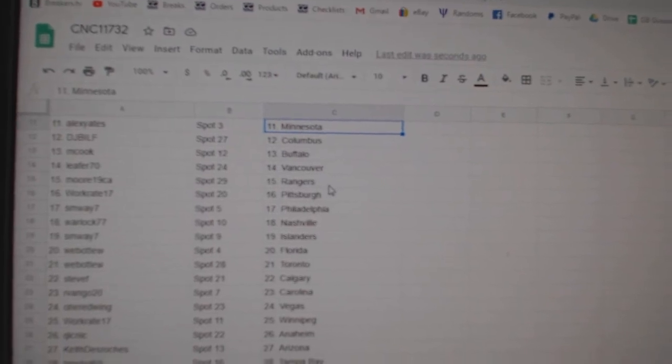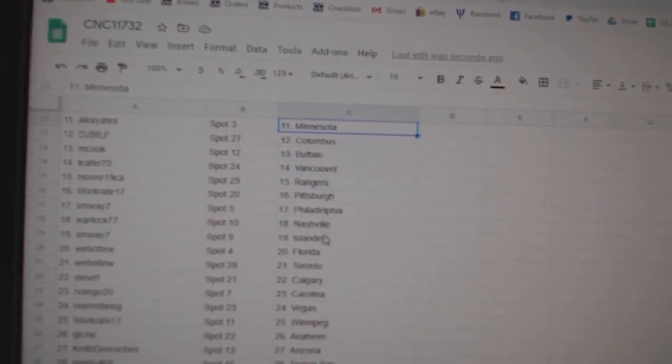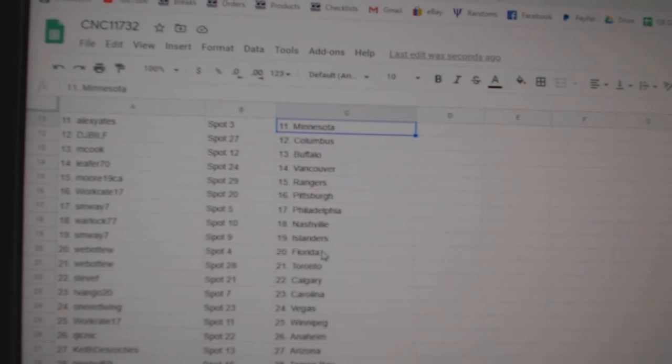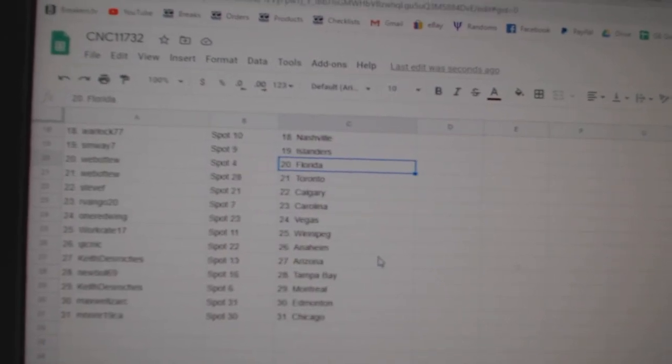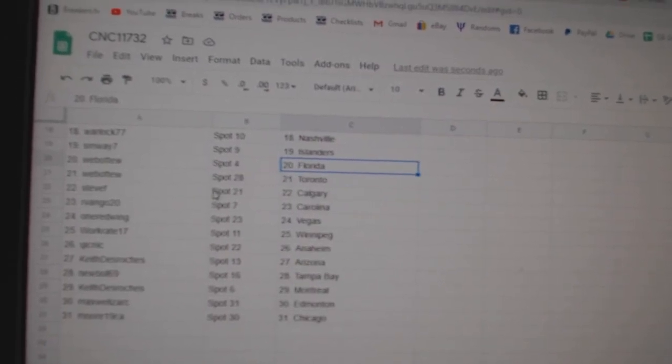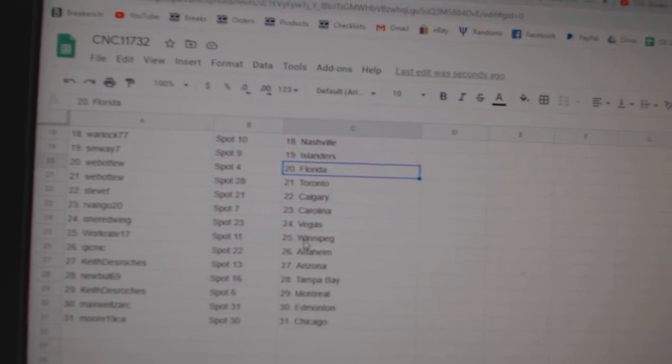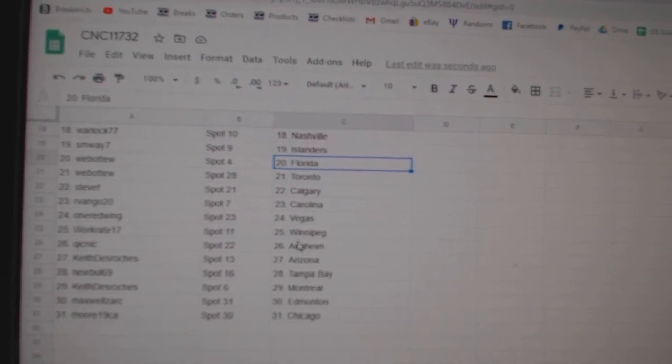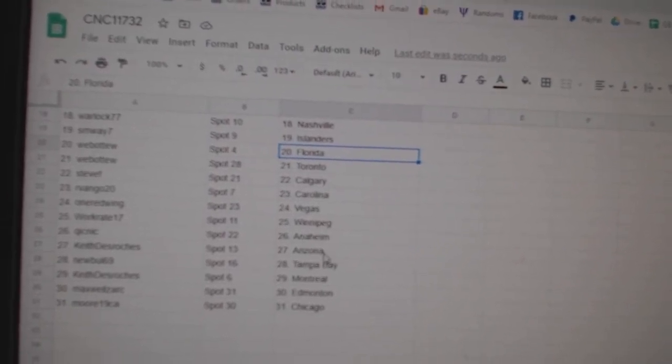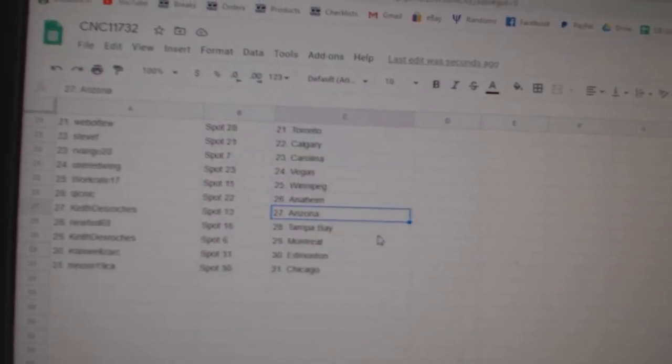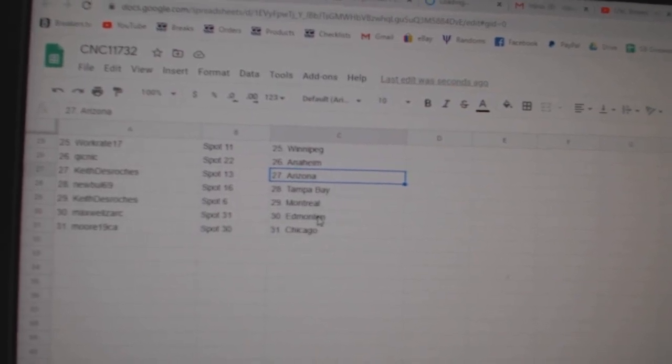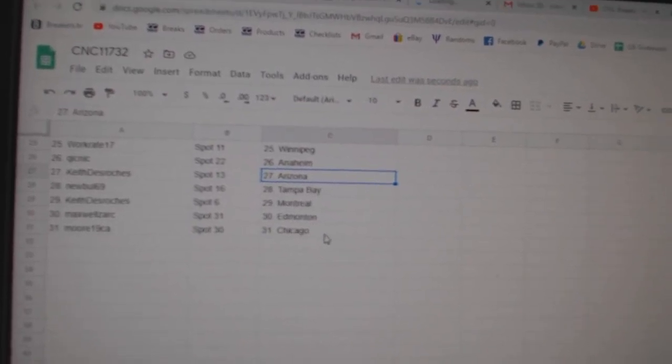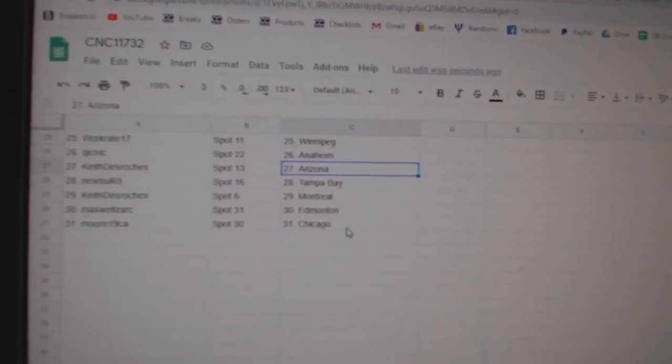Florida Toronto Steve, Calgary Arvango, Carolina One Red Wing, Vegas Work Great, Winnipeg Quicknick, Anaheim Keith, Arizona Newville, Tampa Keith, Montreal Maxwell, Edmonton and Moore, Chicago.